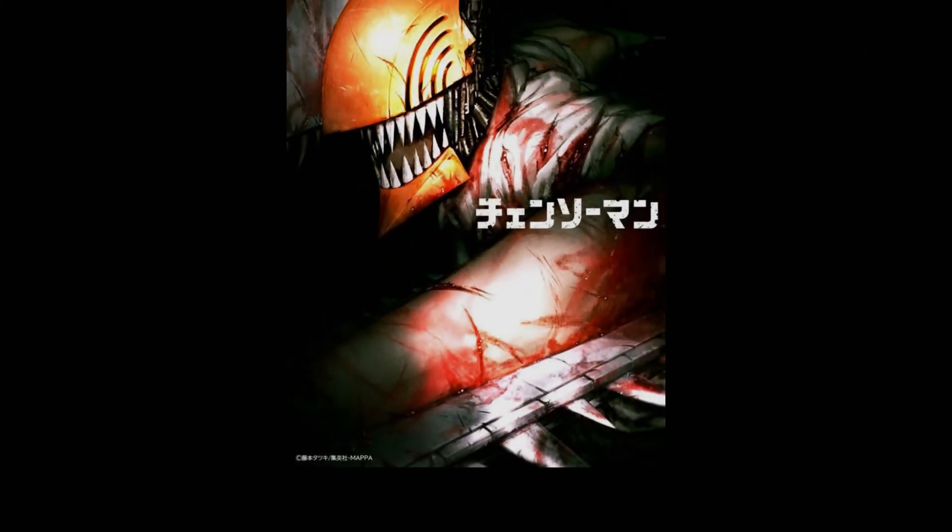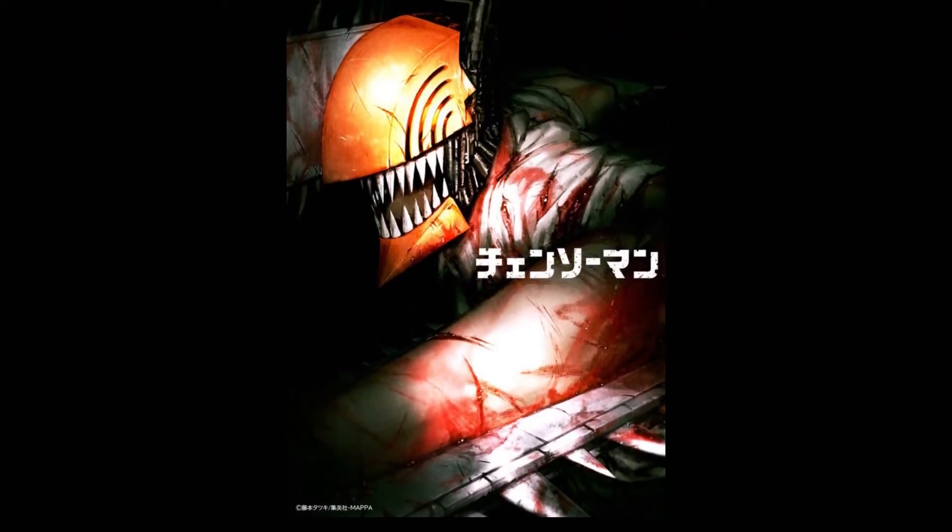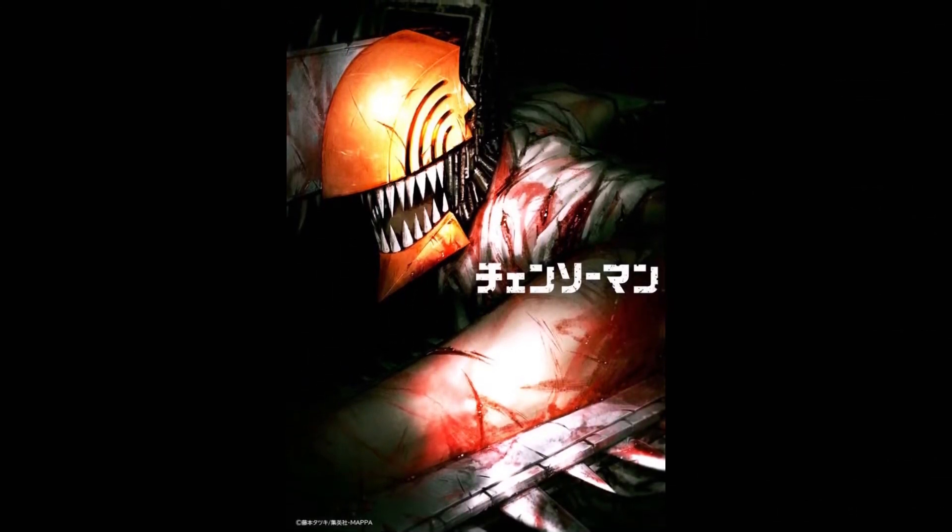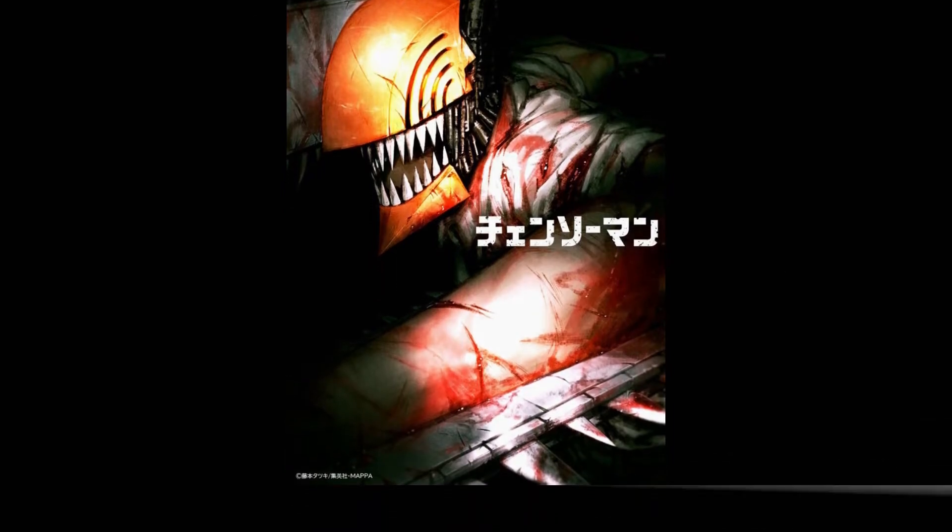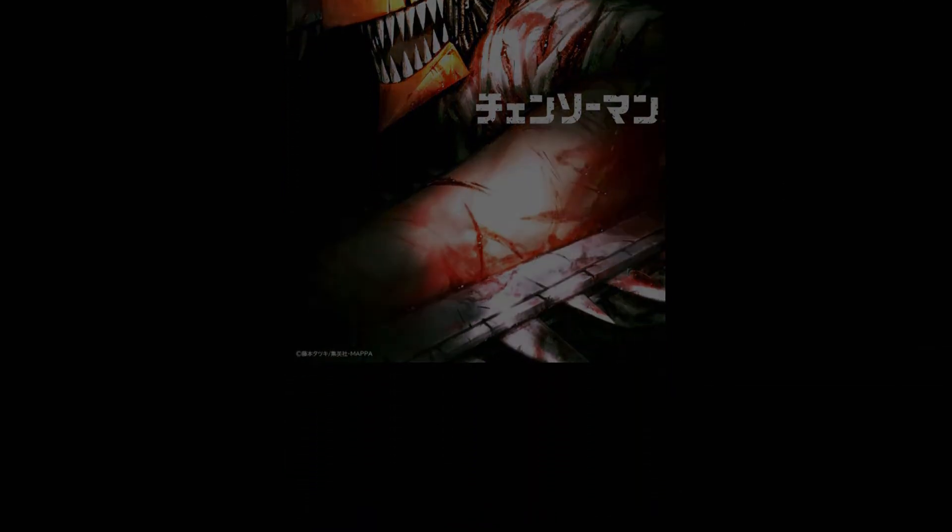Since these were announced right when Mappa announced their production on the Chainsaw Man anime, there's a good chance these are going to be based off of Mappa's anime designs.